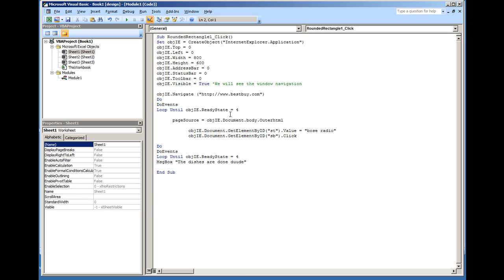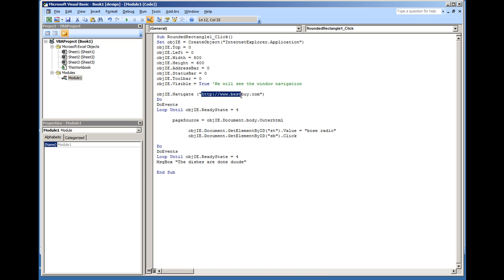Because in this video I'm going to talk about how to automate entering data into an Internet Explorer webpage field, so like in this case an edit box field or a text box field. I'm going to use the example of bestbuy.com.